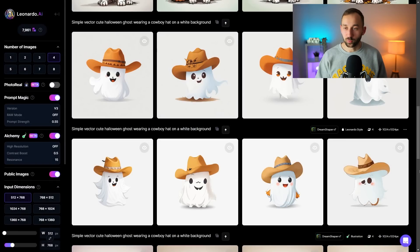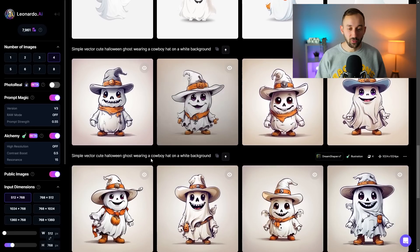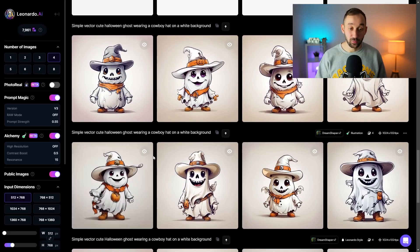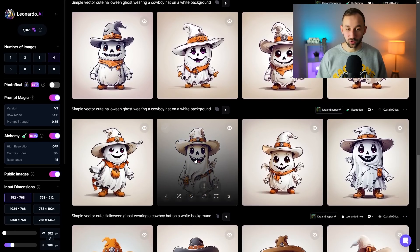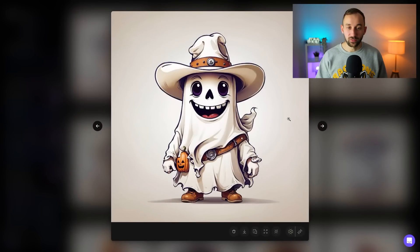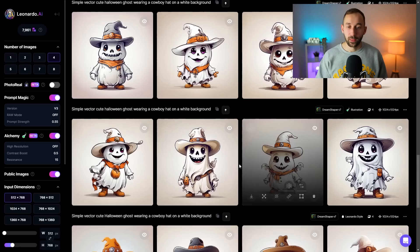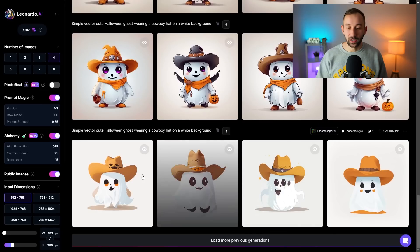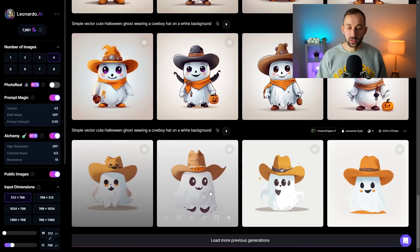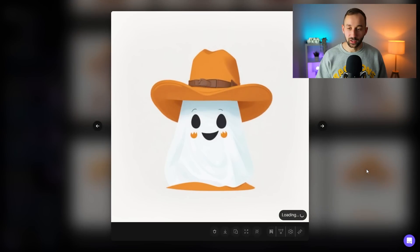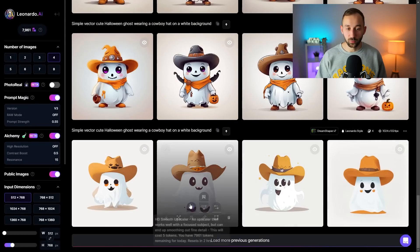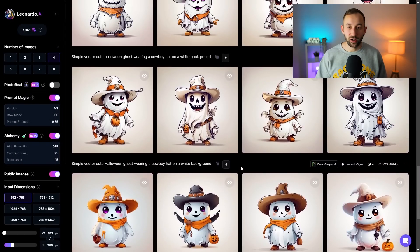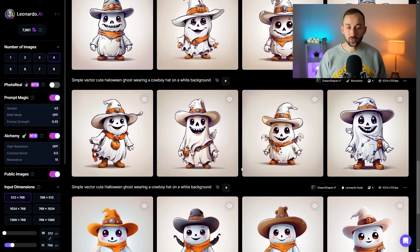Some of the non-alchemy results are actually okay for this in my opinion and they could be usable for t-shirts. Here are some of the alchemy enabled results which definitely look better, a bit more detailed. But as you can see here it is without alchemy and I don't think these look too bad. They could be used.